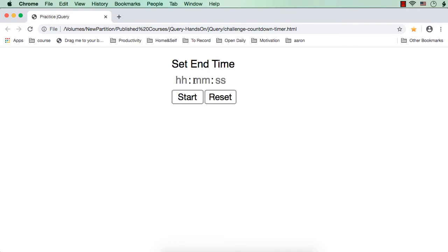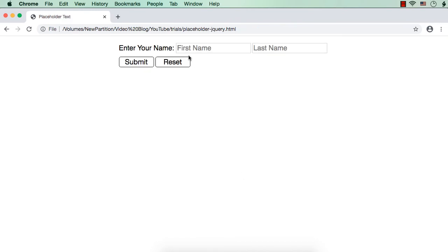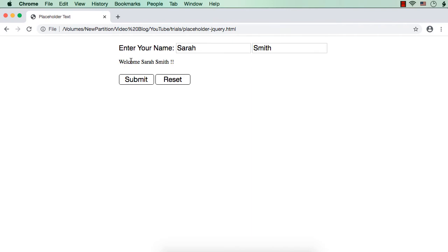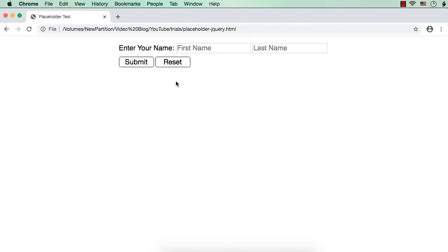I thought of sharing it with you so that somebody might find it useful. I don't want to explain it with this project because it is somewhat detailed, so let me explain it with a simple example. This is the example we are going to see: suppose I enter some name here, say Sarah Smith, and when I click submit, it is just displaying welcome Sarah Smith. And if I click reset, I just want to have first name as the placeholder text in this text box and last name as the placeholder text in the other text box. We will develop this case to see how to set the placeholder text dynamically using jQuery.